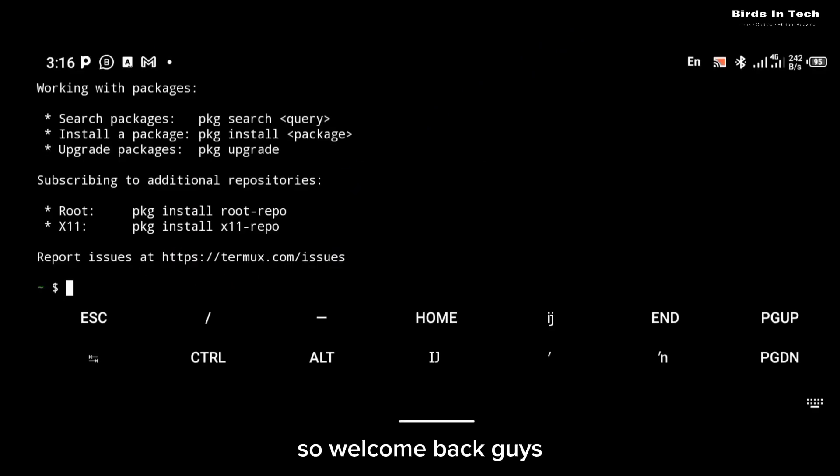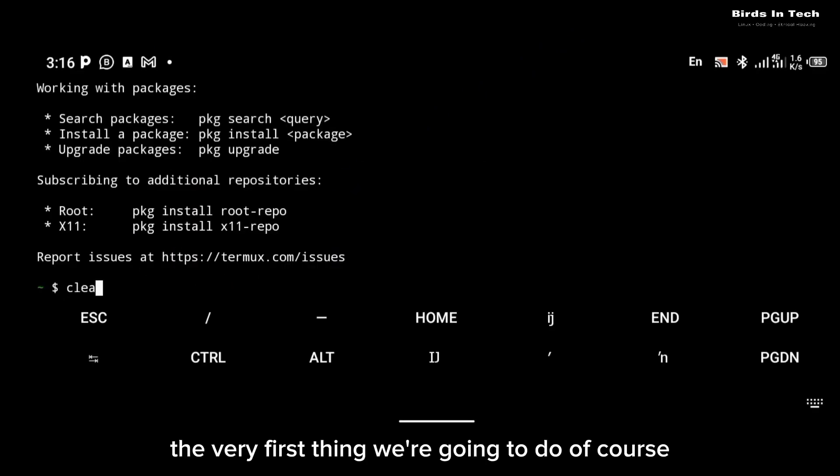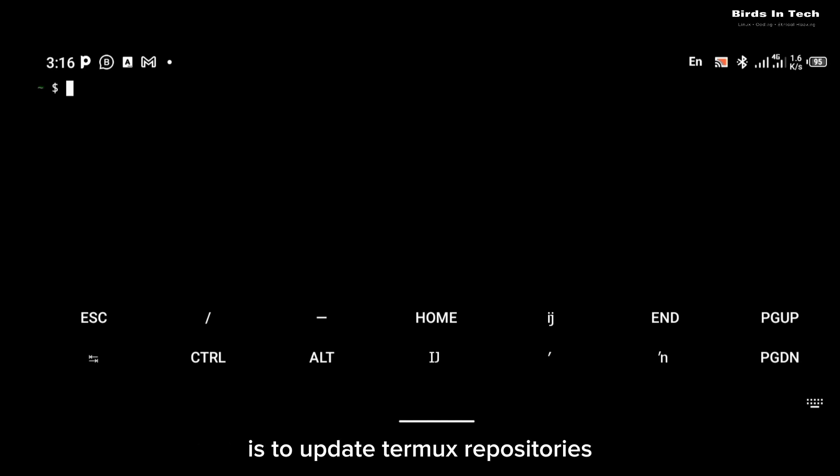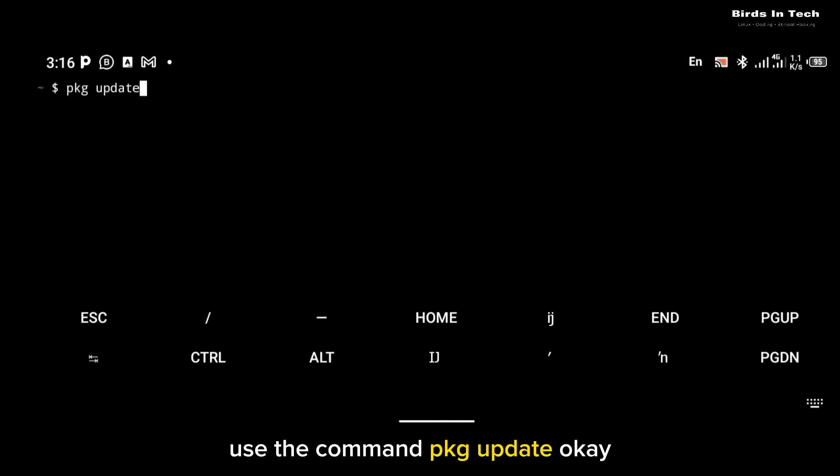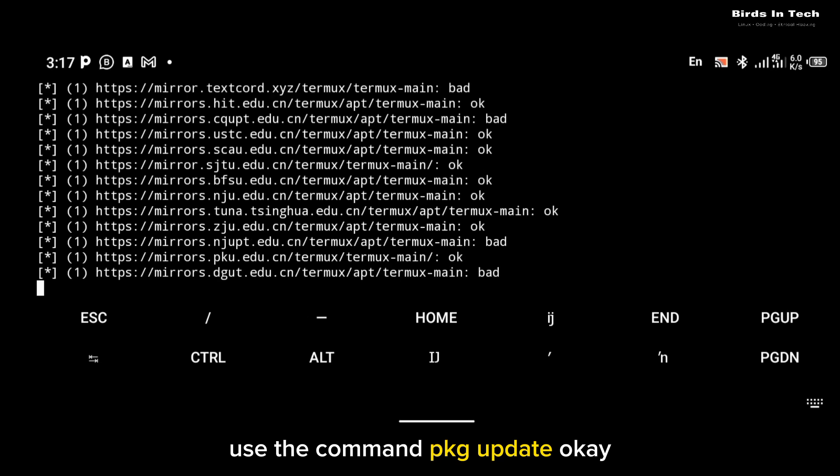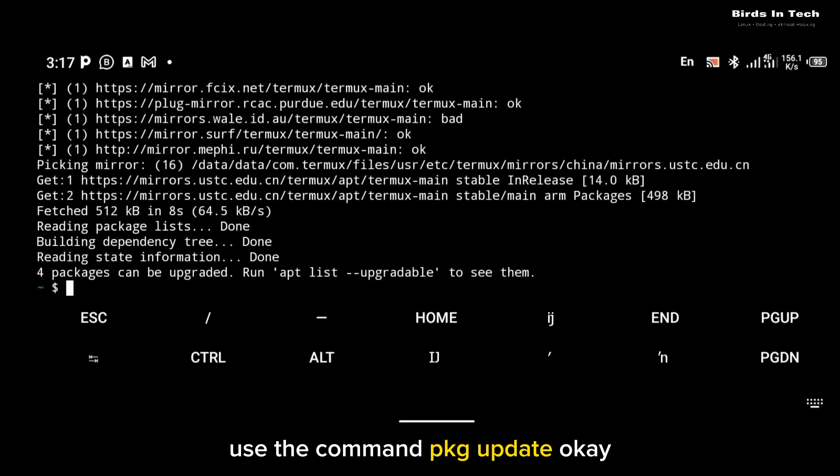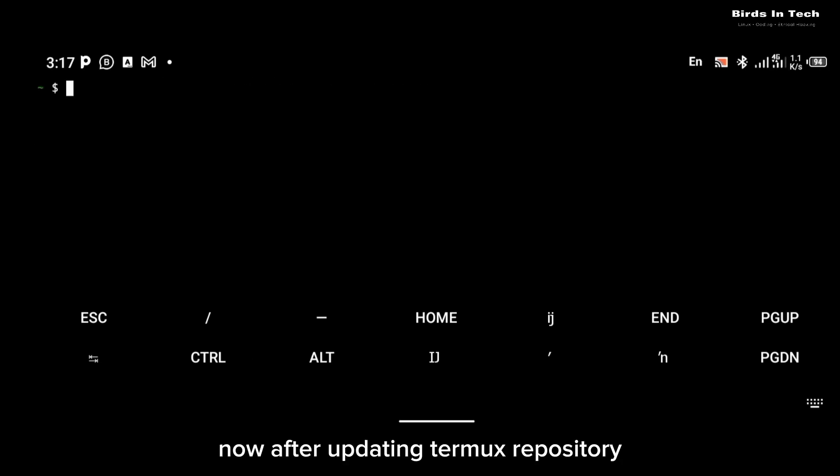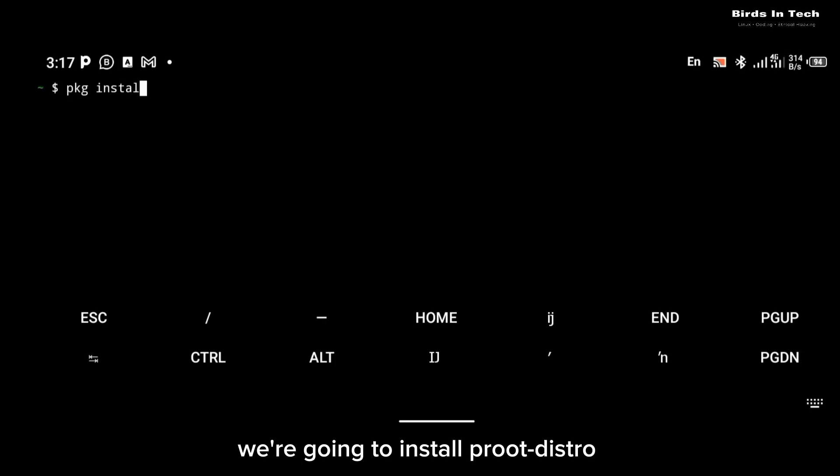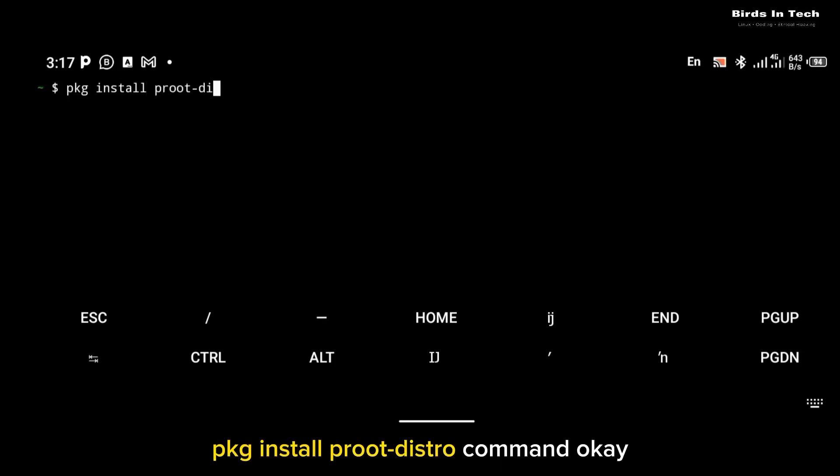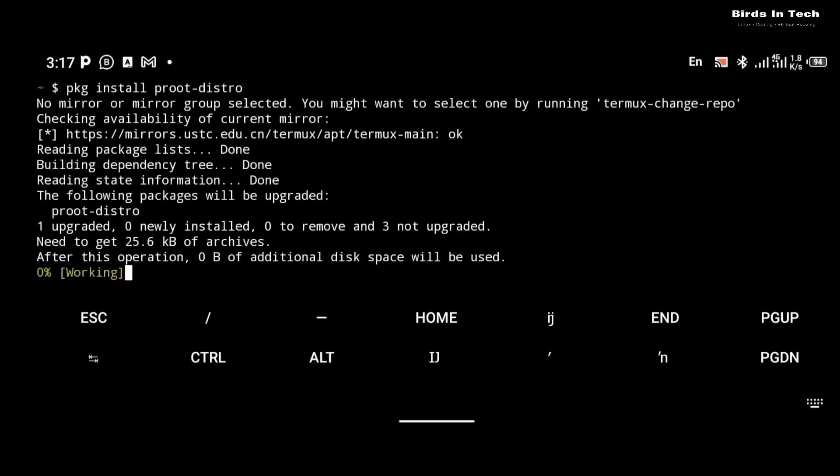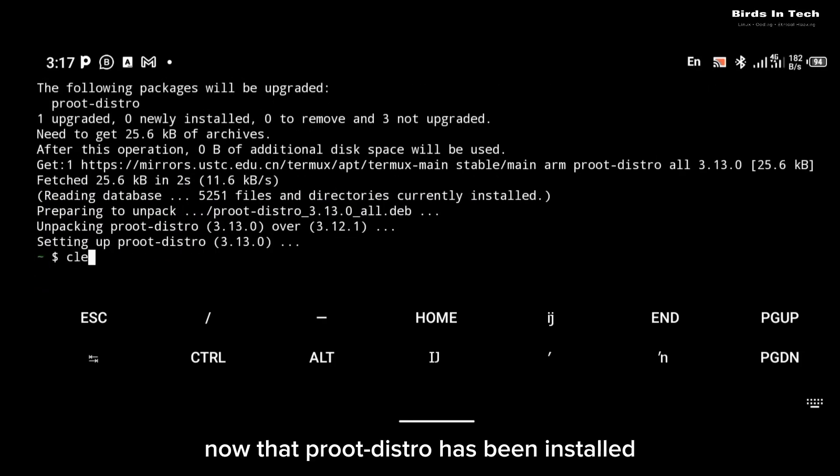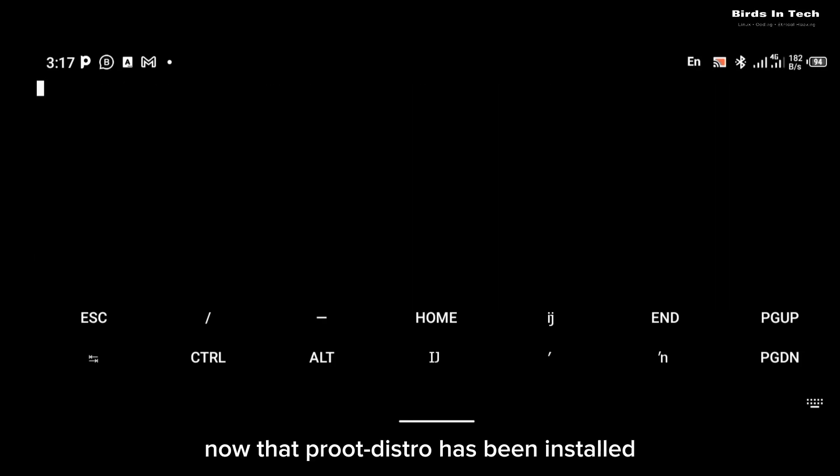So welcome back guys. The very first thing we're going to do is to update Termux repositories. To update your Termux repo use the command pkg update. Now after updating Termux repository we're going to install proot-distro with the pkg install proot-distro command.